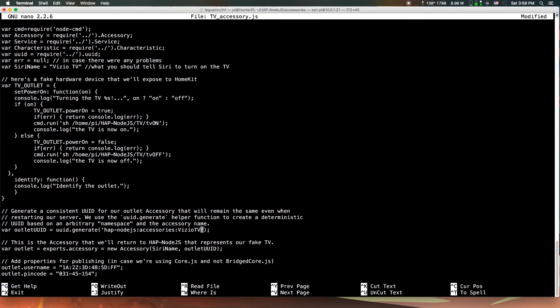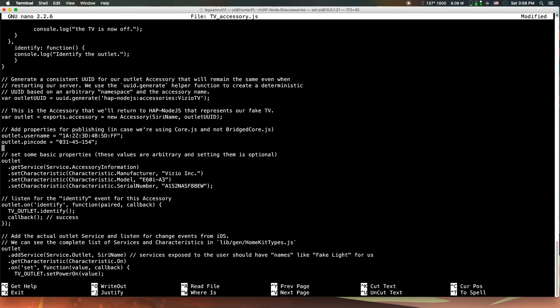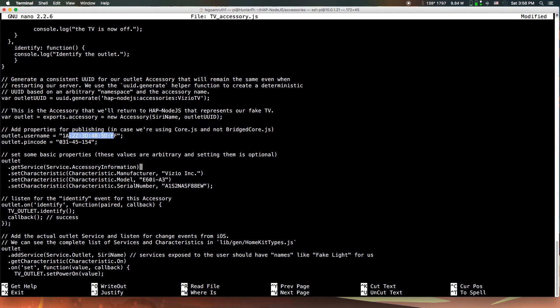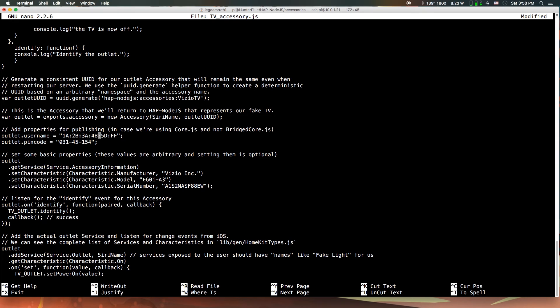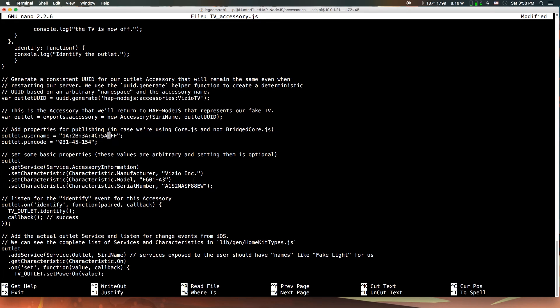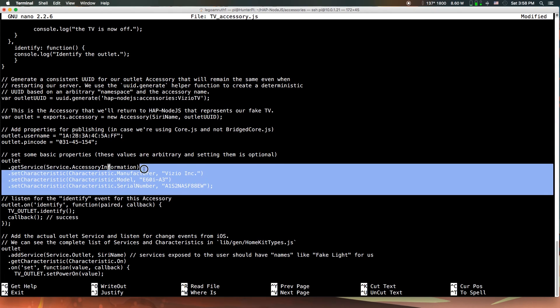Next, scroll down a few more lines to where it says outlet username. Here there's a MAC ID. You want to change just a few of the letters to different letters and numbers. Make sure it's still in the same format. Here I'm just changing a B to an A, a B to a C, etc. It doesn't really matter what you do, but make sure it's still in the same similar format, capitalized and everything.